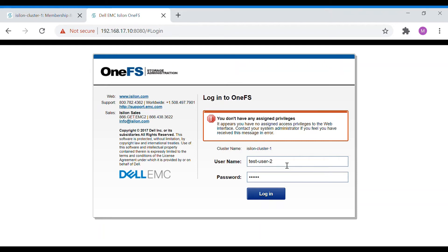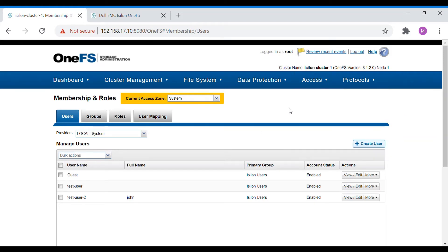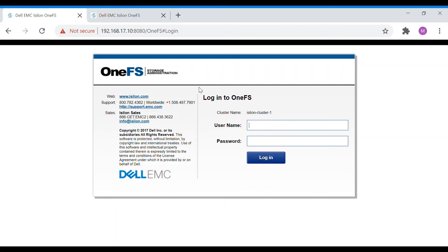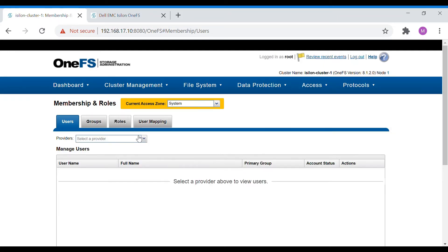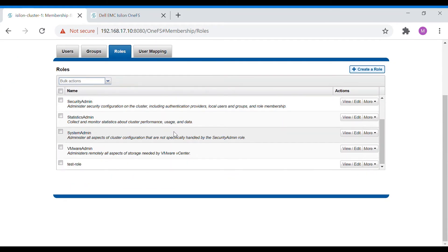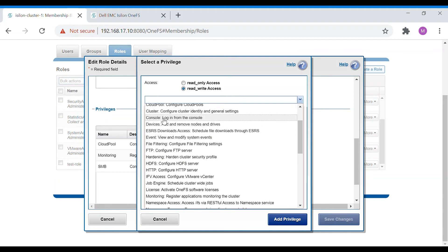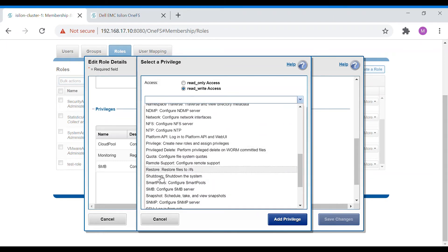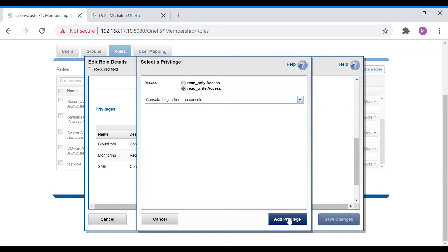Because console login isn't configured, we cannot access it. Let's go back to Roles, find the test role, and edit it. We need to add a privilege called console login. Console refers to the GUI, and for CLI access there is also an SSH login option. Both of these need to be enabled for the user. Add the rule and save.